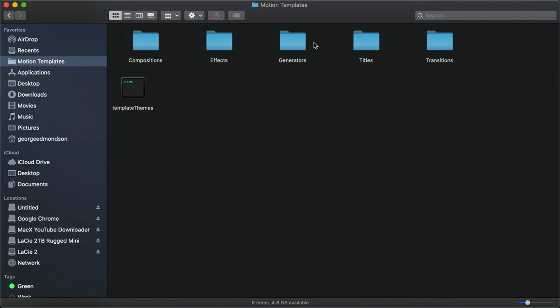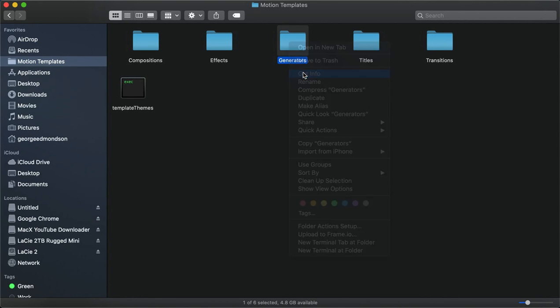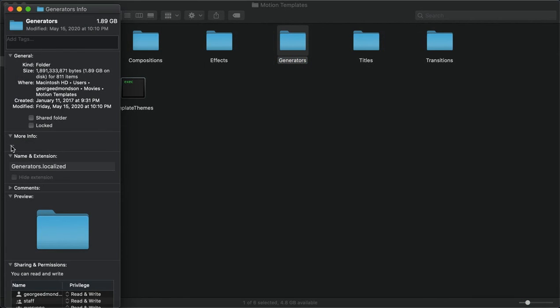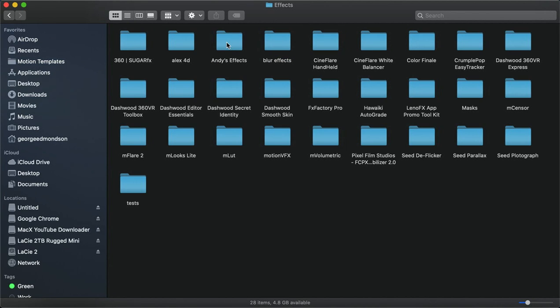I'll show you another one. See, it says .localized right here. And then inside of your Effects, because seed deflicker is an effect, that's where you drop that folder. I hope that helped. Take it easy.